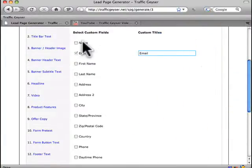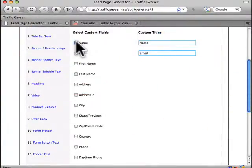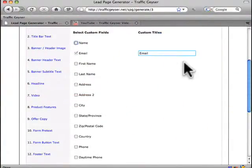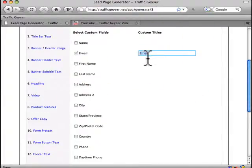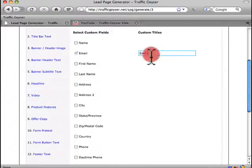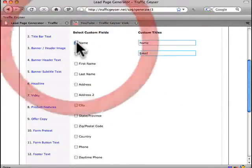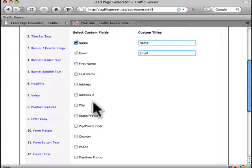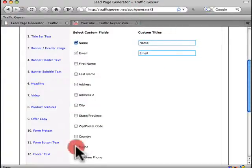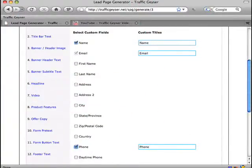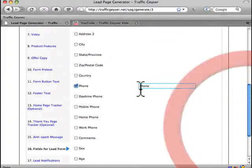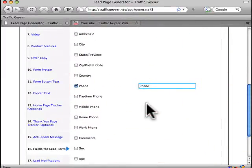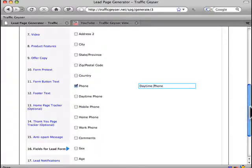Now we allow you to capture custom fields. Now the default and what you should probably stick with is nothing more than email. We found that through lots of testing that if you add more than email to a form, your opt-ins will decrease. However, in some instances, let's say if you're doing a local business, you're going to want the name and a phone field. And you can also change the copy. We can say daytime phone, for example, here.